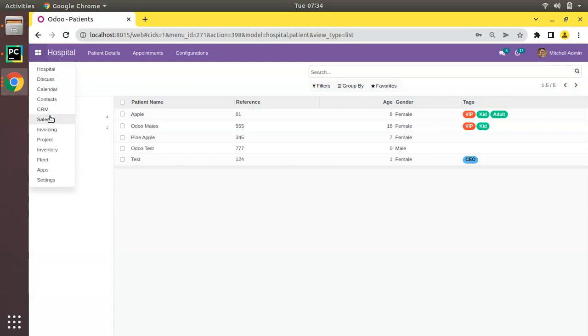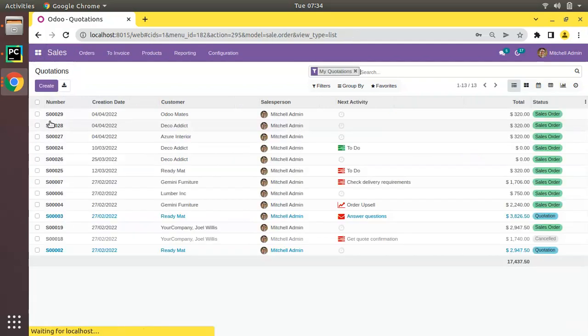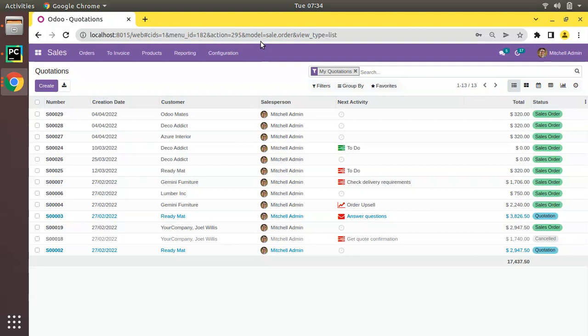What I will be doing is showing you how we can inherit the sale.order model in Odoo. The sale.order model is defined inside Odoo sales module. I will be inheriting this model inside our OIM Odoo inheritance module. Let's see how we can do that.